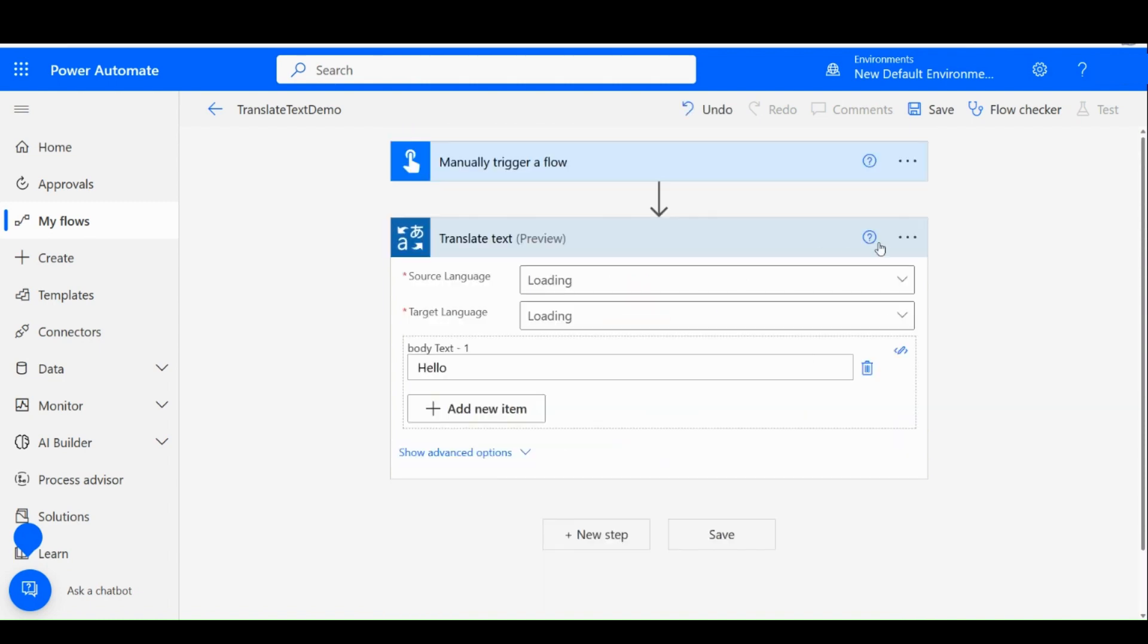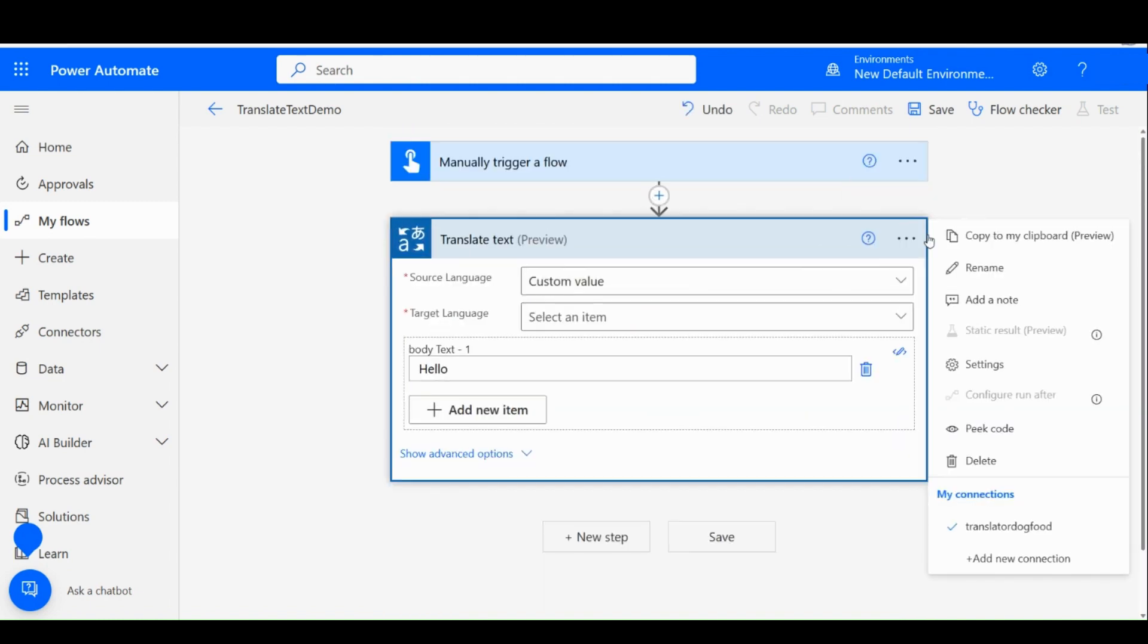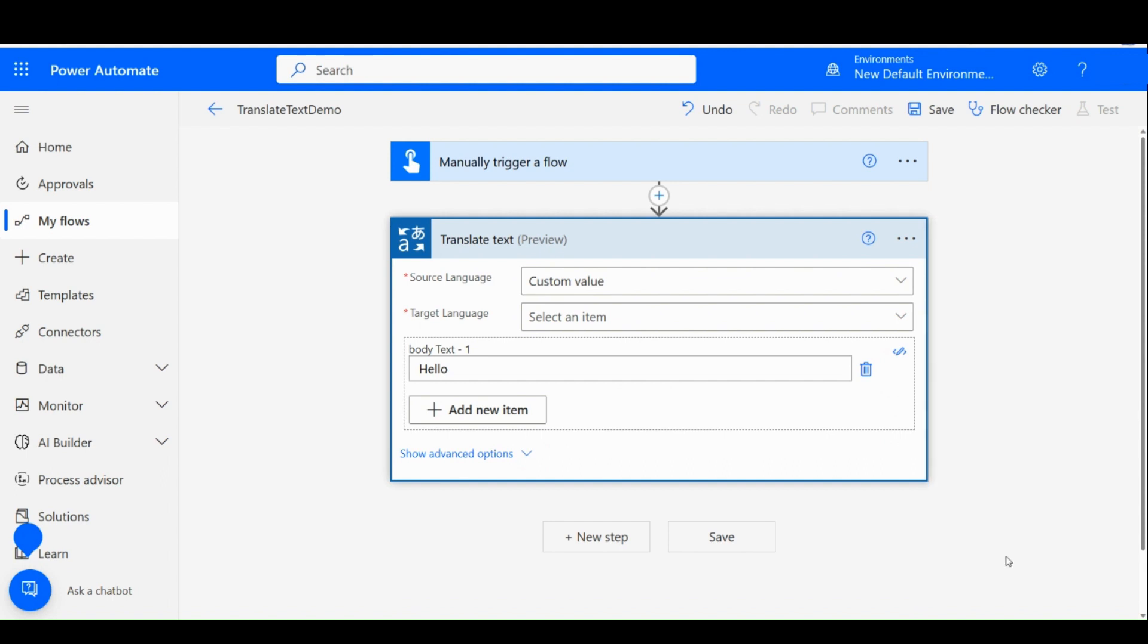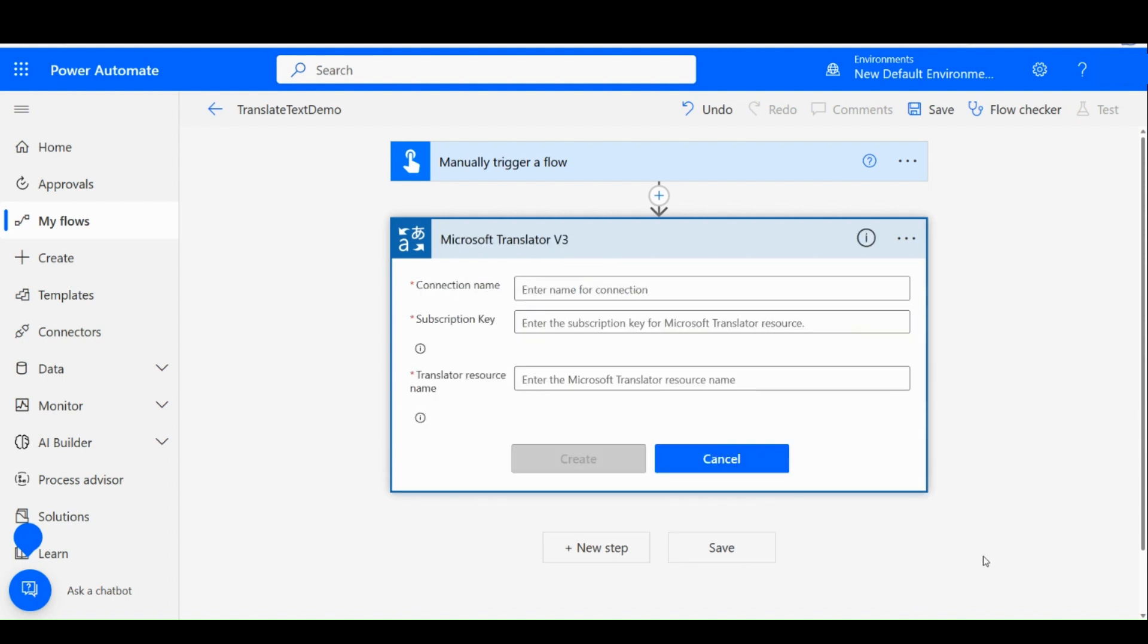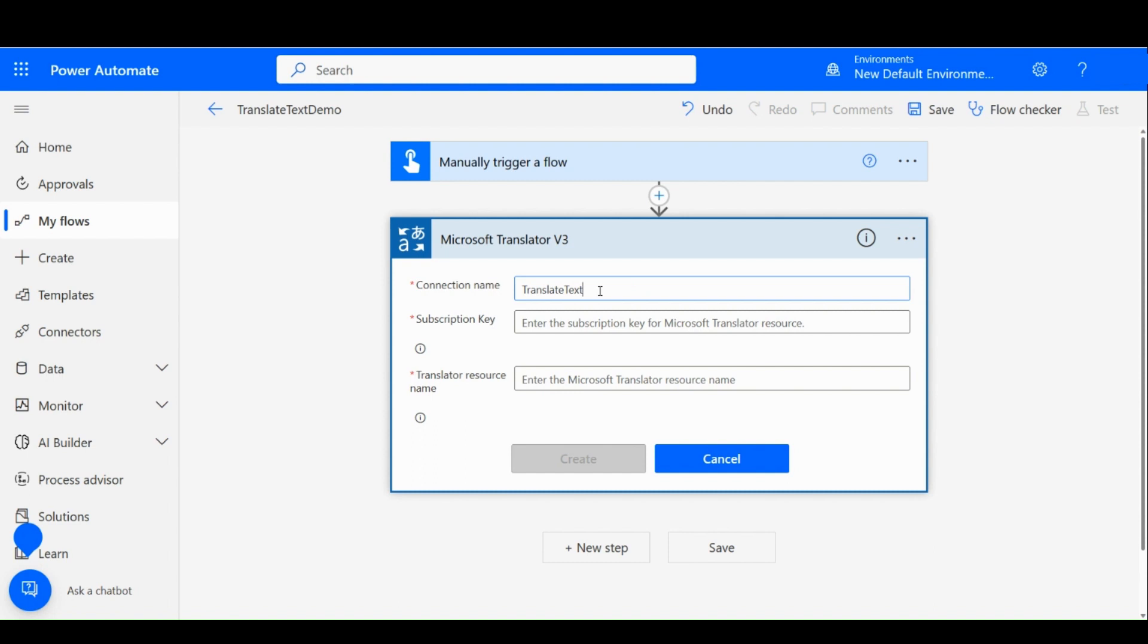Once you have selected the action, click on three dots and add a new connection. On the connection name, you can enter any friendly name that will help you identify your connection with this connector. Enter the Translator resource key and name.